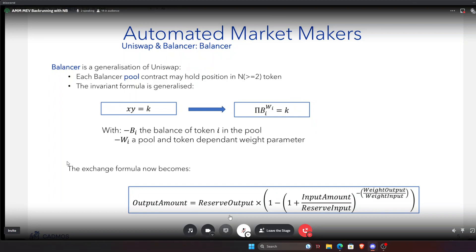Uniswap V2 has been generalized by Balancer, where they took the two-asset pool and generalized it for N assets. Instead of a product of two tokens equal to a constant, you have a product of more than two tokens still equal to a constant. Each token's influence is weighted by its weight within the pool. As shown in the Balancer whitepaper, the invariant constant is a kind of geometric mean of the token balances, weighted by each token's pool weight. This is important because it's how you obtain the impact function, the prices, and ultimately how you compute arbitrage.